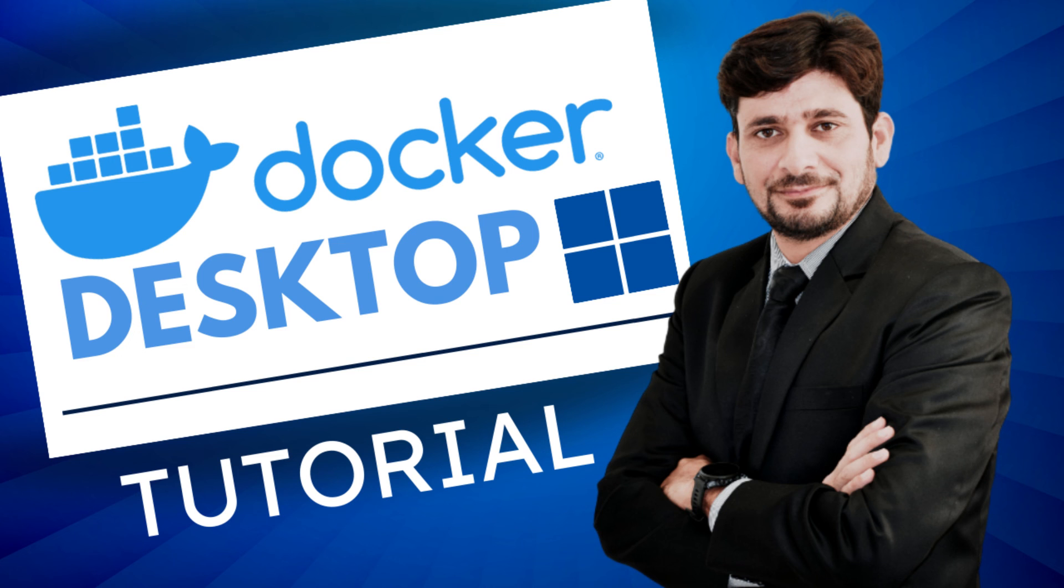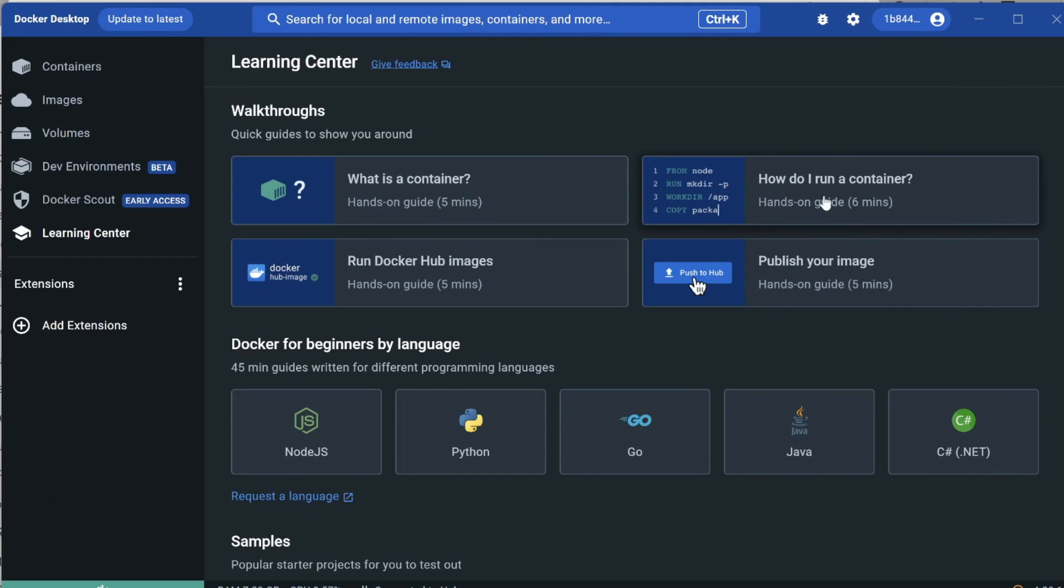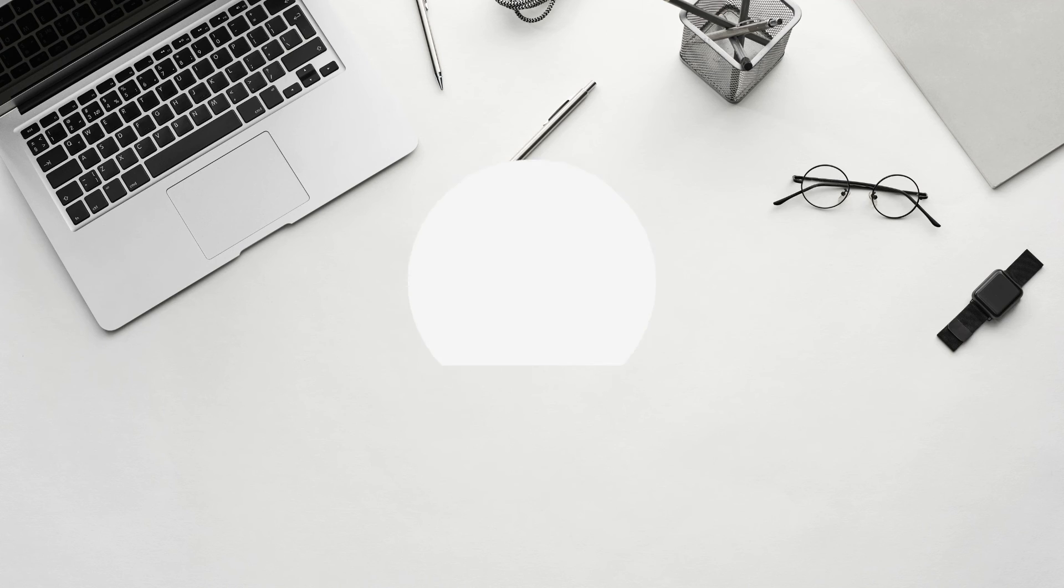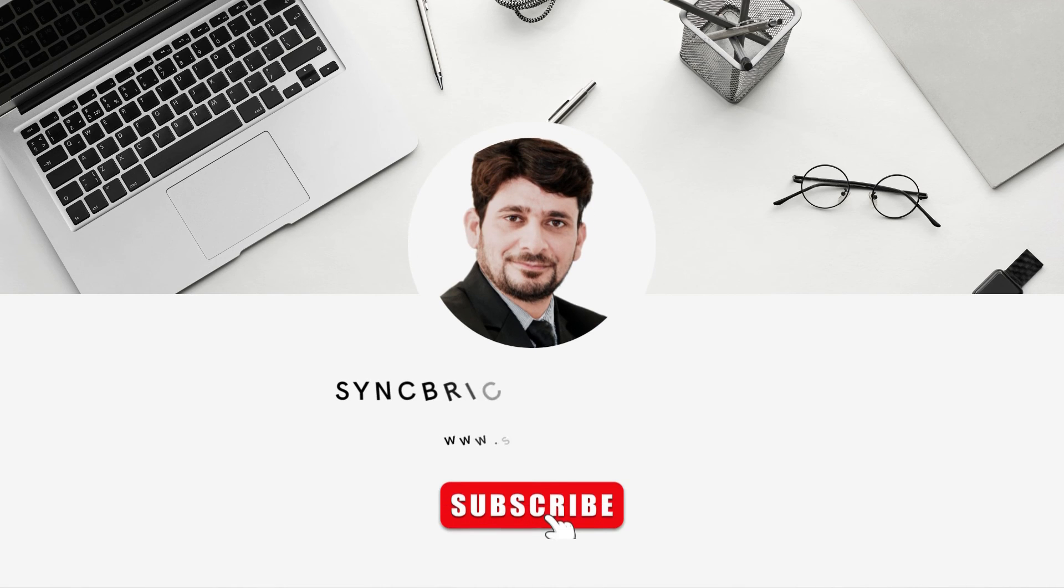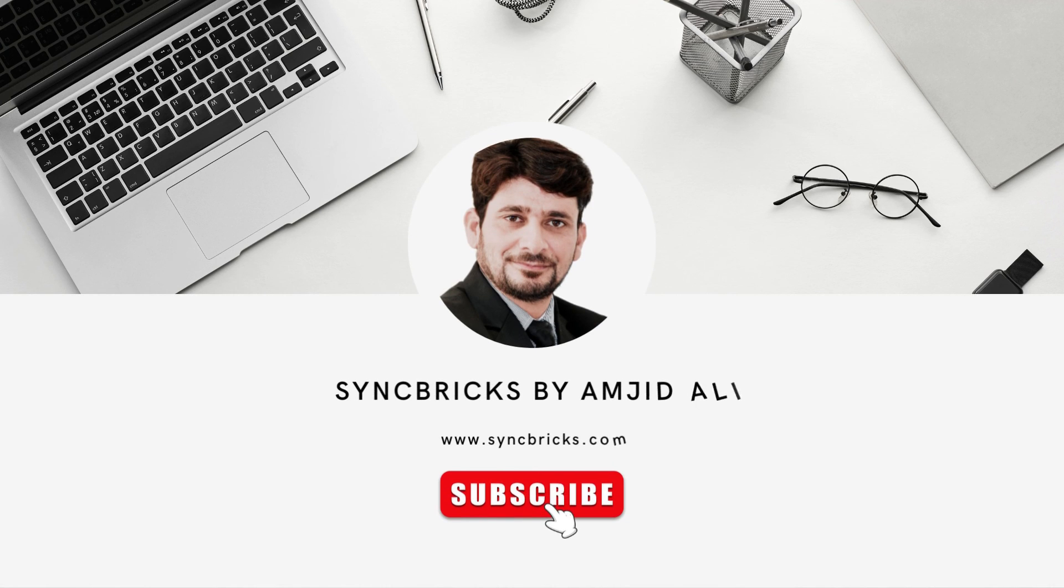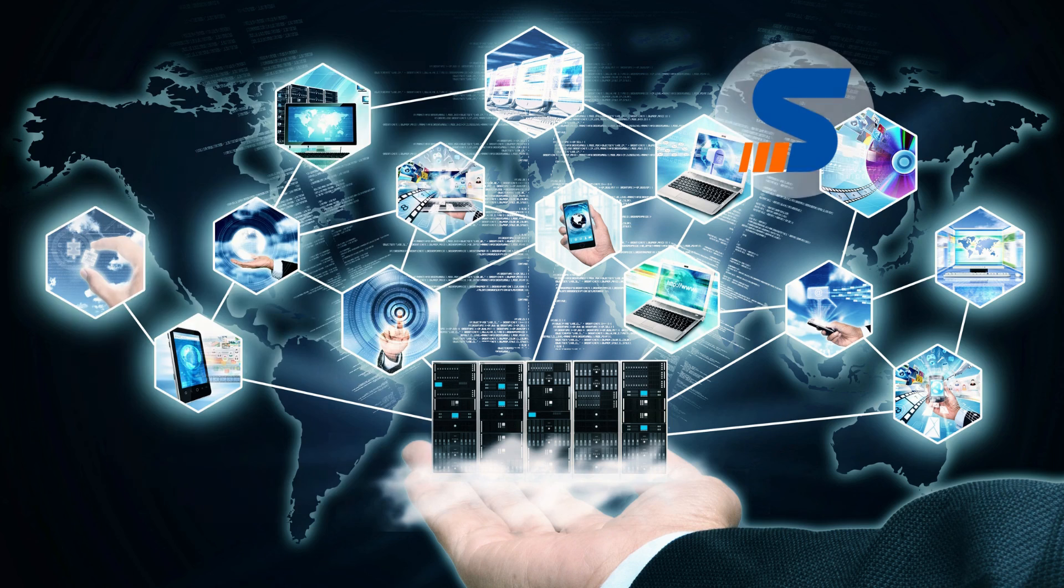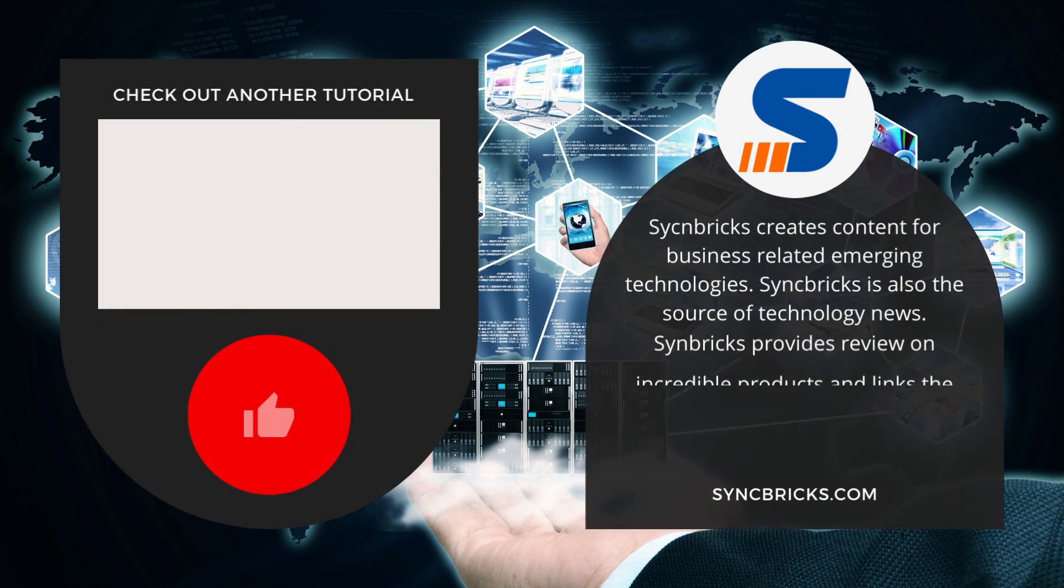This was all about installing ERPNext on Windows using Docker. See you in the next video. Take care and goodbye!